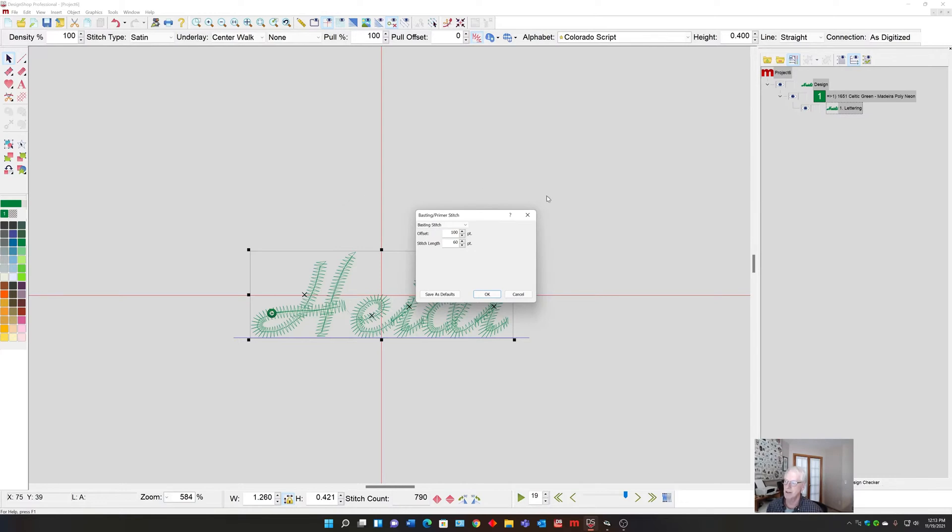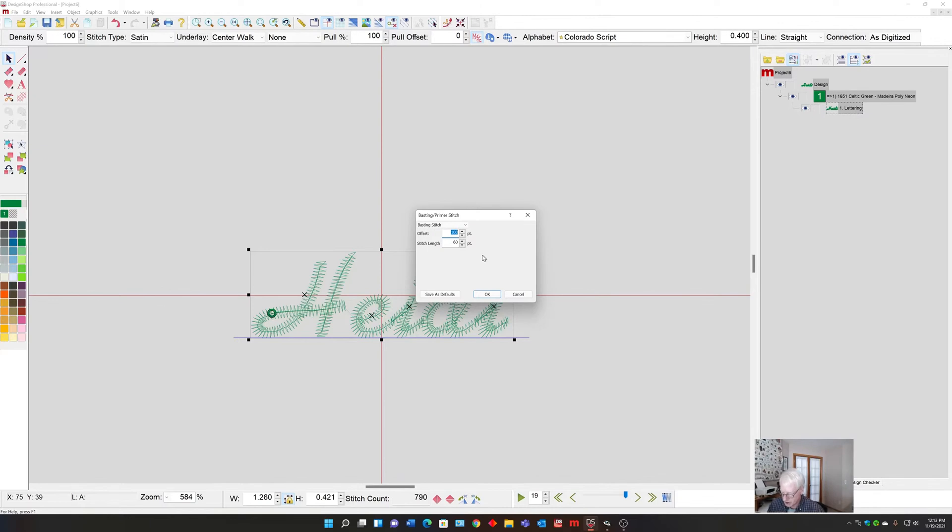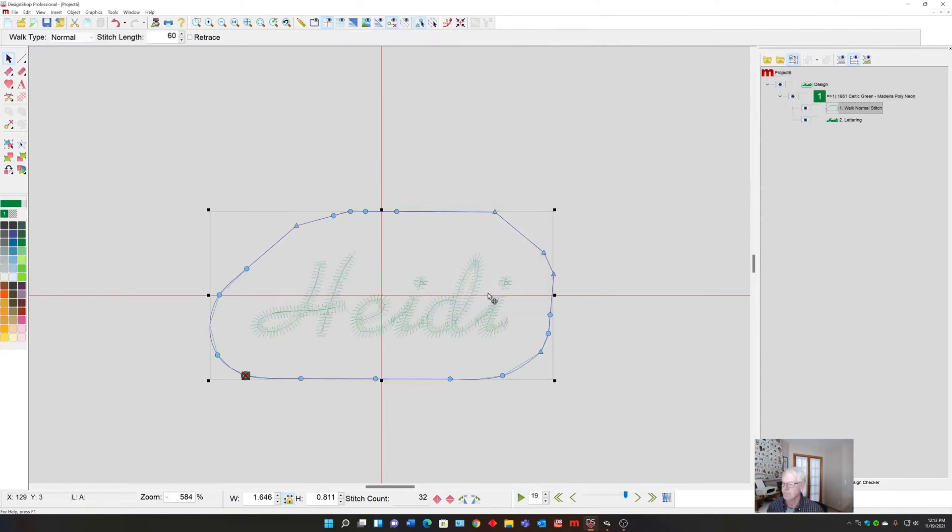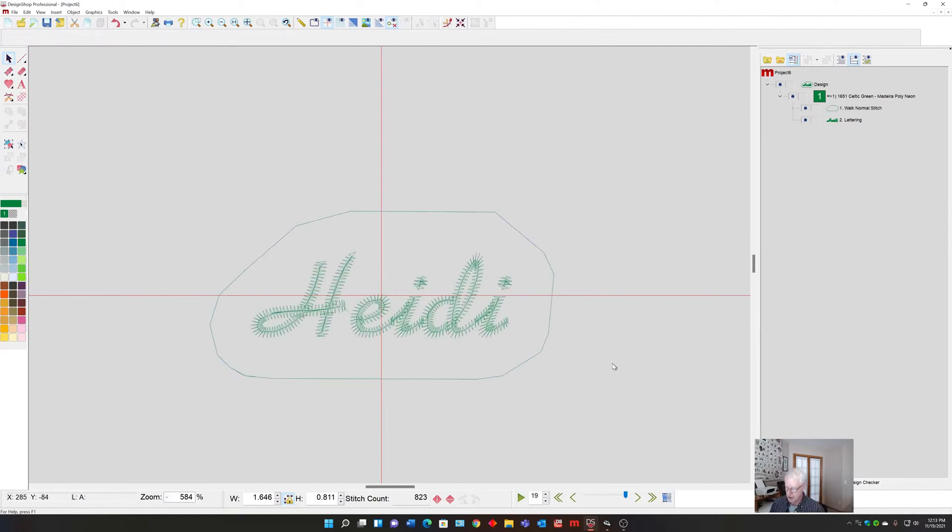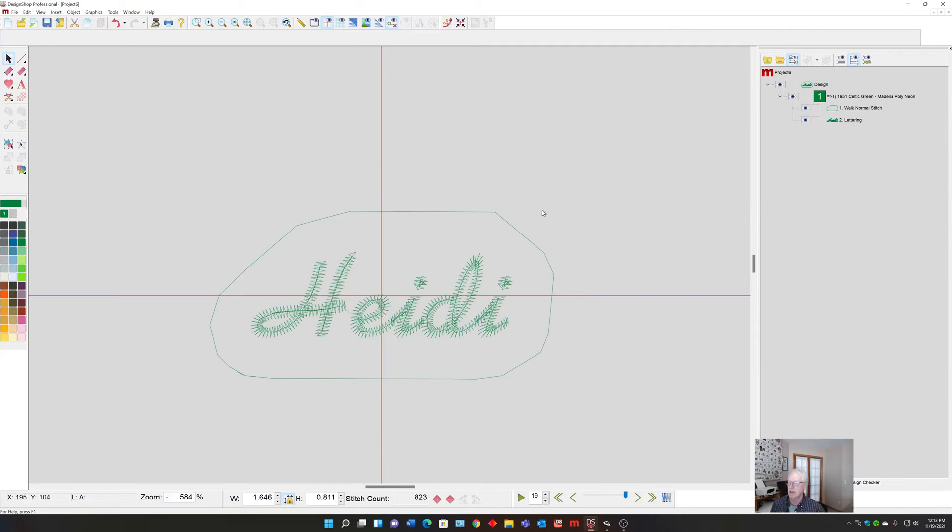Six millimeters is going to be nice and easy to tear out. The 100 is going to be a little bit big probably for this small one, so let's try 50. You can see that it put a single walk stitch around it.